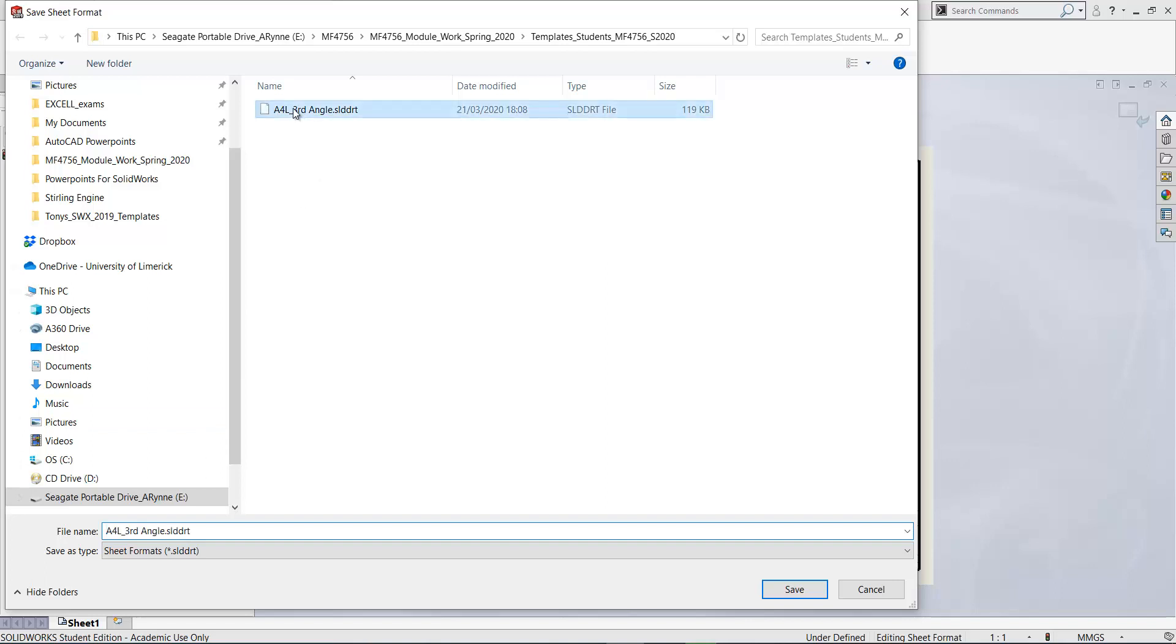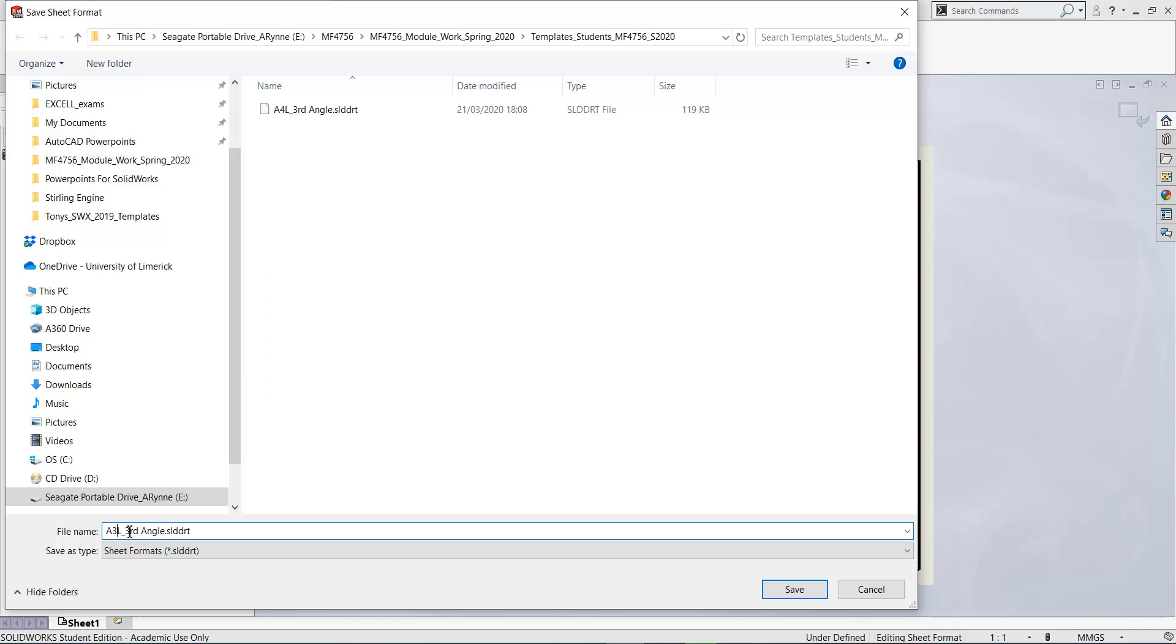So that's your templates folder. So to speed it up, I'll just click on the name there and just change the 4 to a 3. So it's A3 landscape for down to other sheet format. Click save.